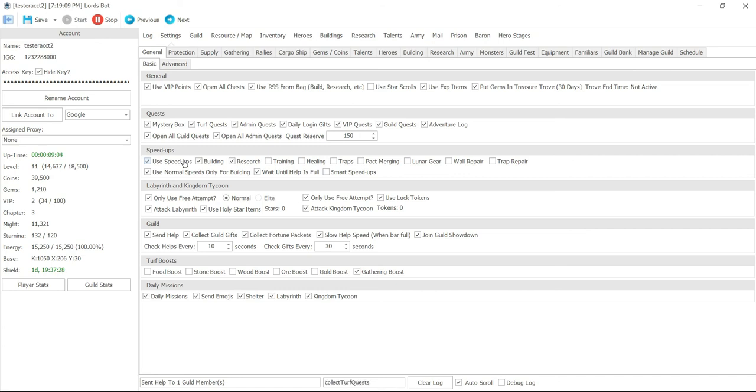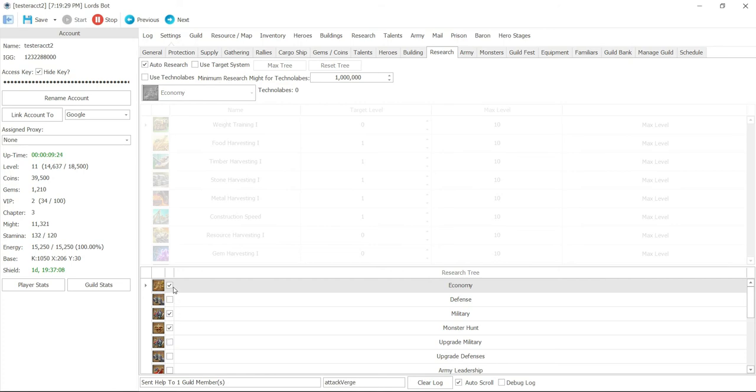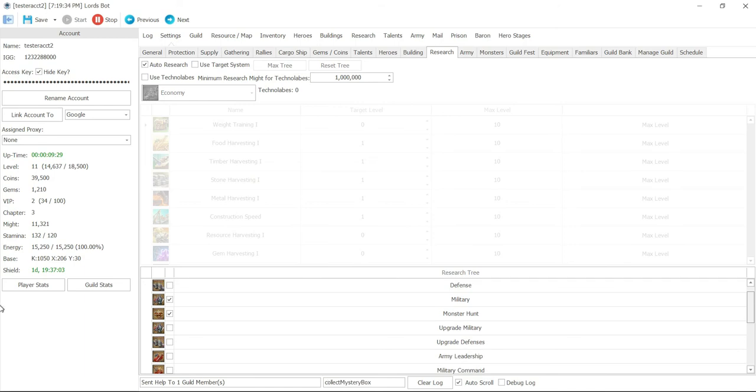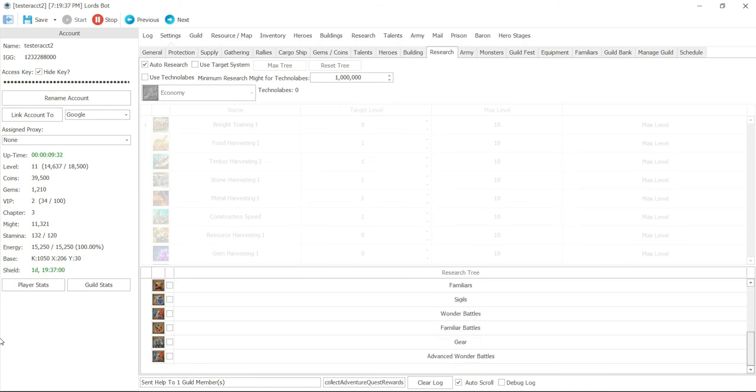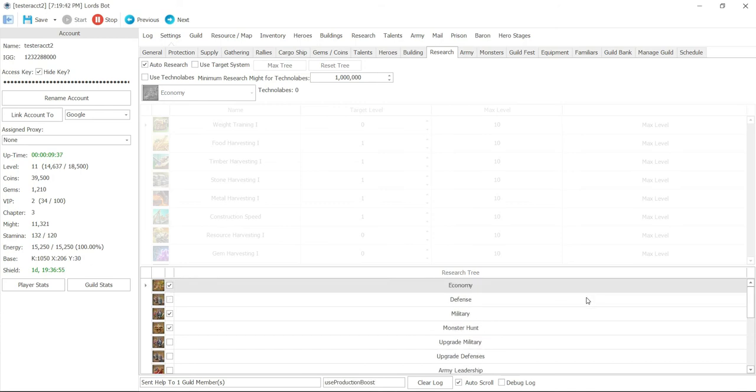For me, this is just a tester account. Now, again, under settings, if we scroll to the right, you'll see research on the second tier bar. Under research, you can do auto research. You'll notice that on the bottom, I only clicked on economy, military, and monster hunt. But you do have an option to click on every tree. Depending on what you want to do, you can always focus on a specific tree at a time.